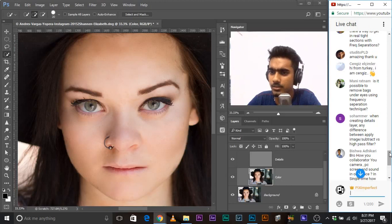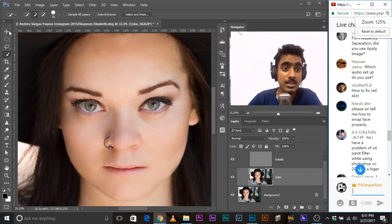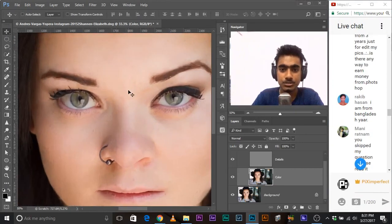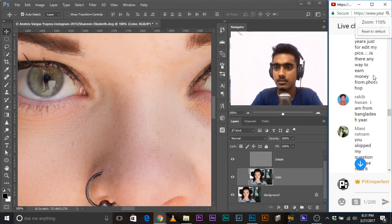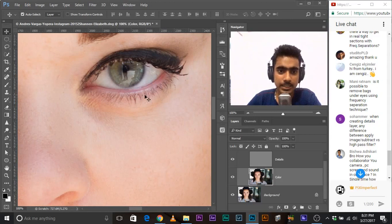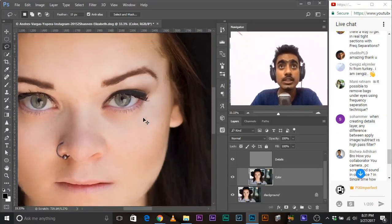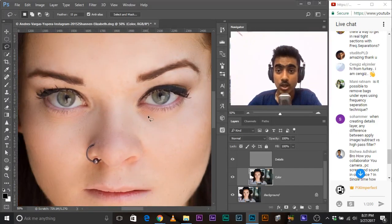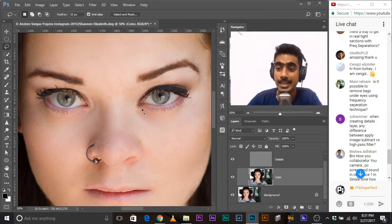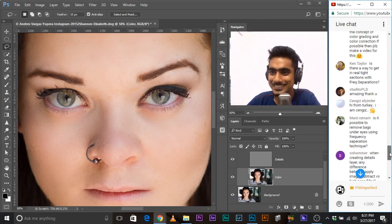Question: is it possible to remove bags under eyes using frequency separation? Of course — that's what I just did. If you zoom in and select the area, press Ctrl+F, and it removes the bags. The other way to do it is using dodging and burning. There's a tutorial about dodging and burning in the same channel — go ahead and check it out.